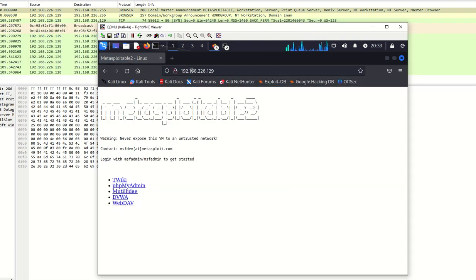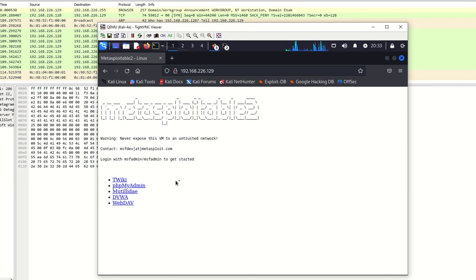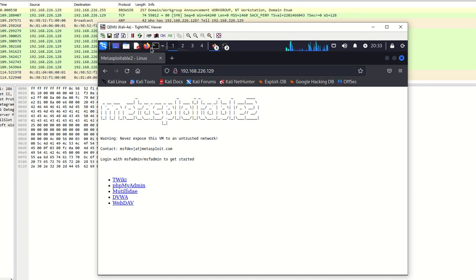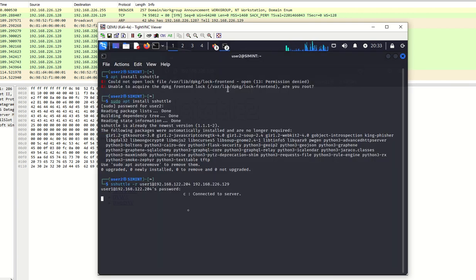And there it is, Metasploitable 2. That's just the standard website that comes with Metasploitable 2. And you can see that the traffic is there. And the only other demo we're going to get today is our SSH.